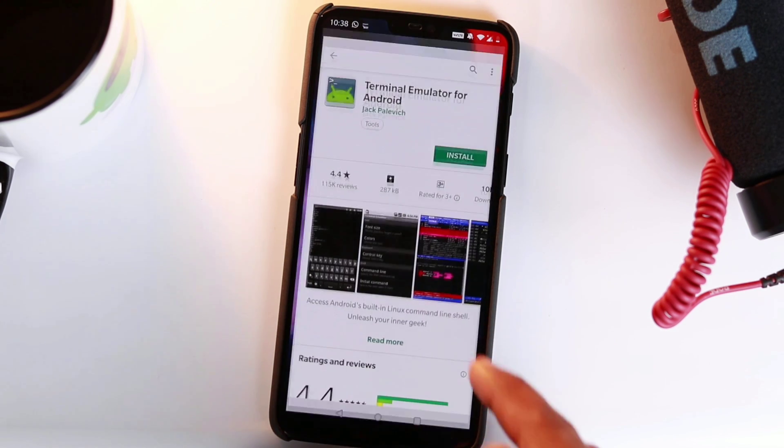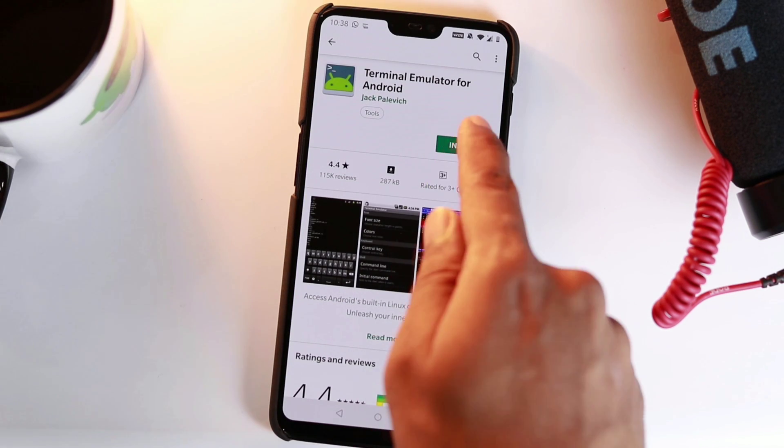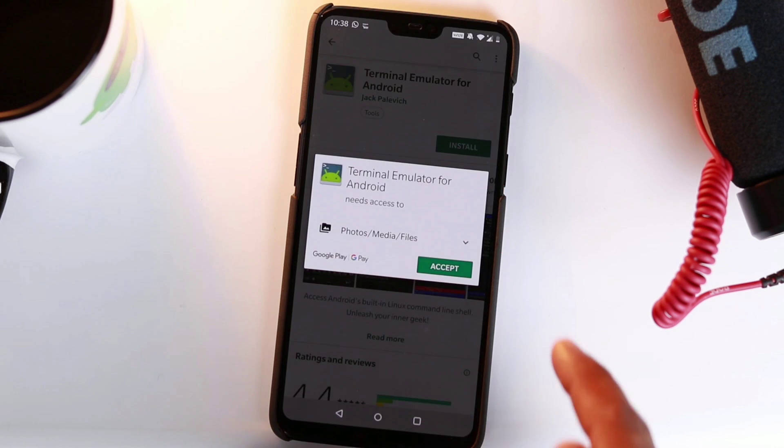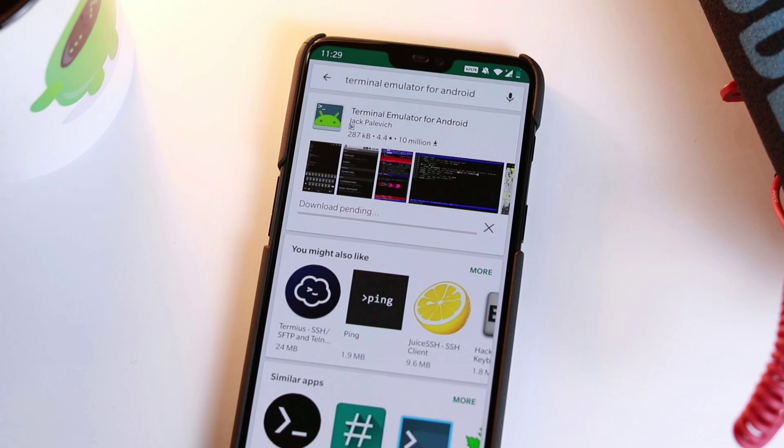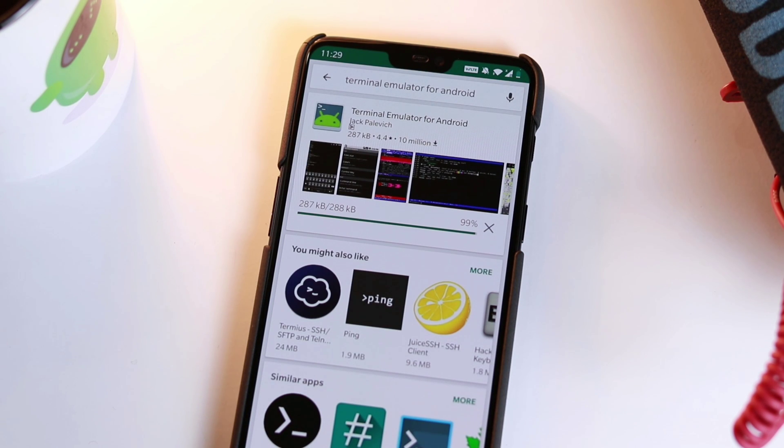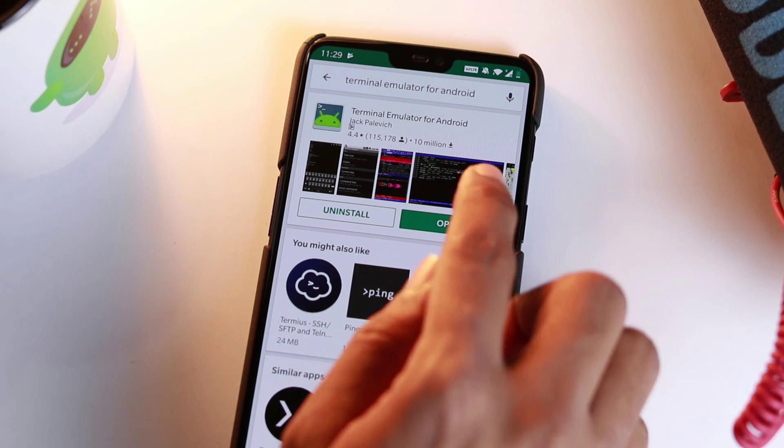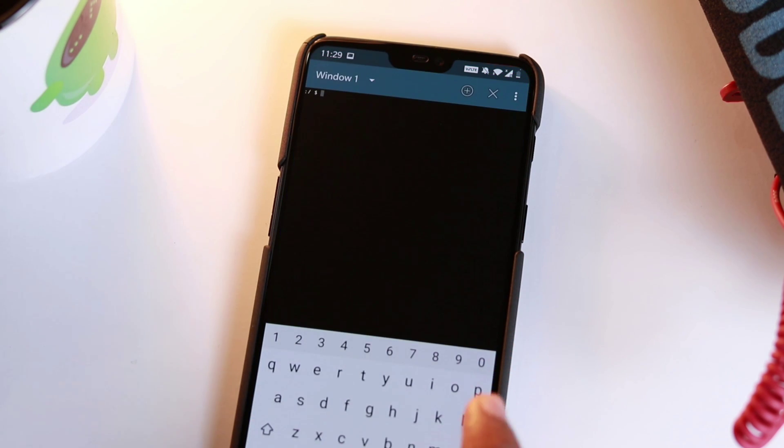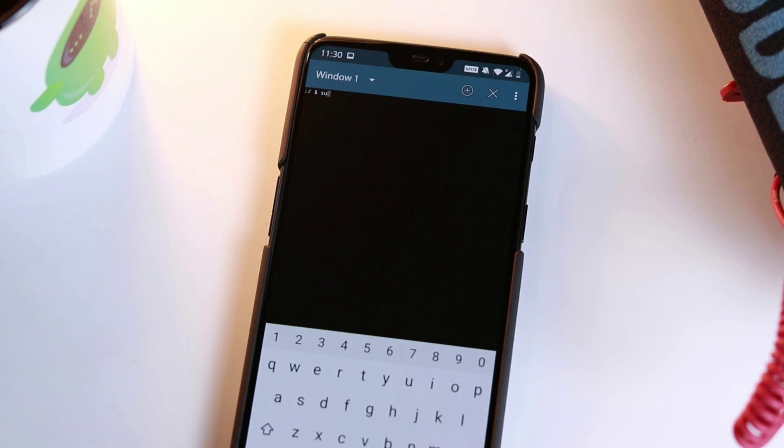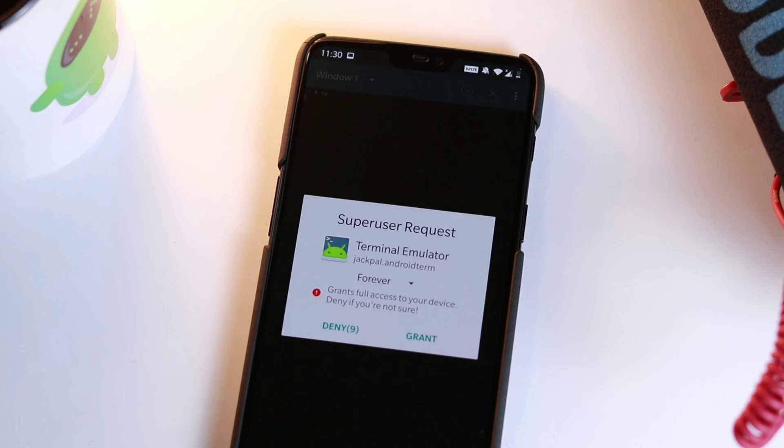When done, go to the Play Store to download a terminal emulator app. You need the terminal emulator to execute a root command to enable dark mode. Now, launch the app and type SU and press enter on your keyboard.